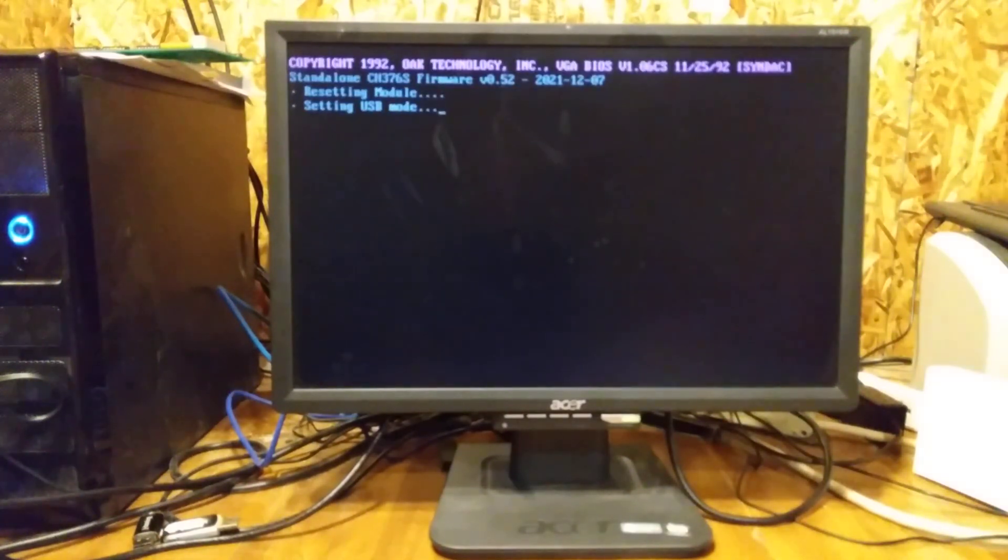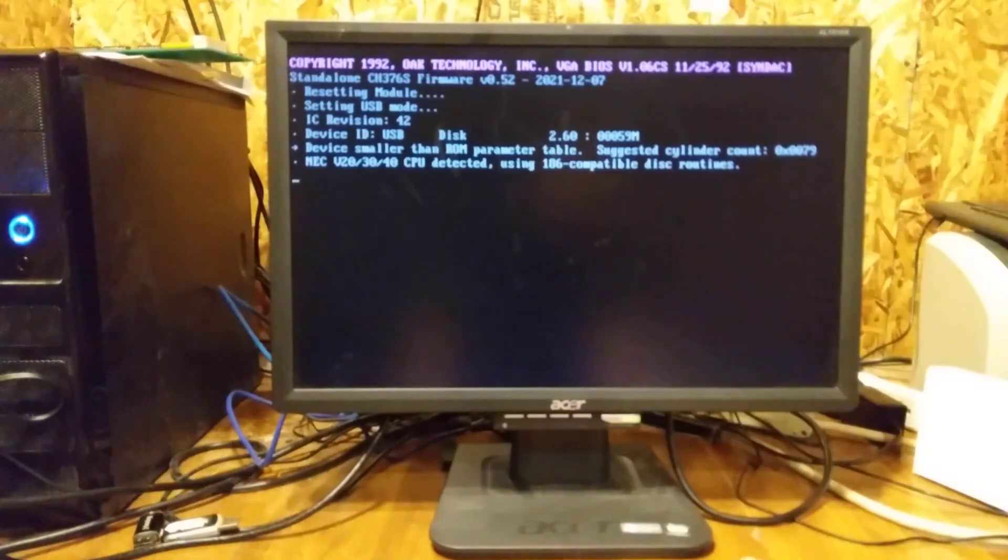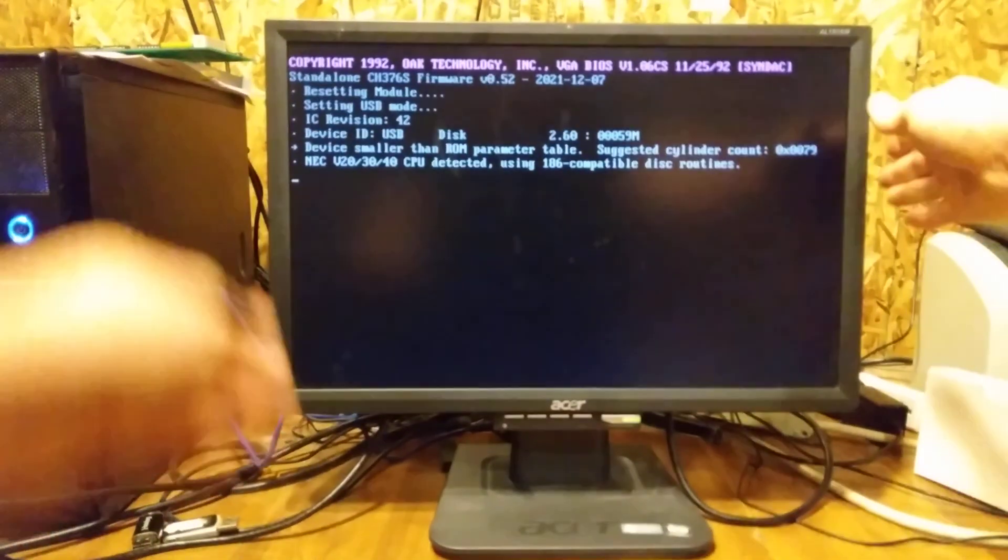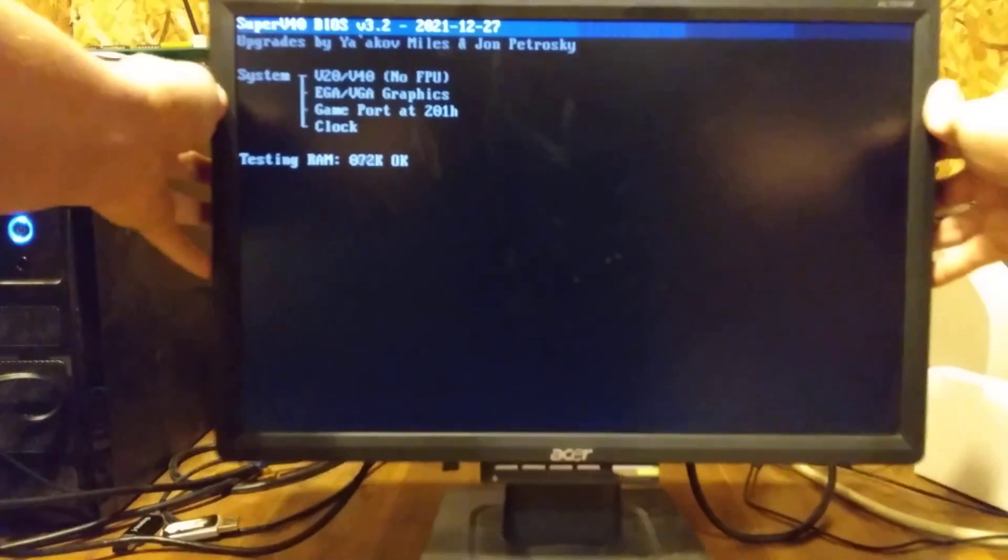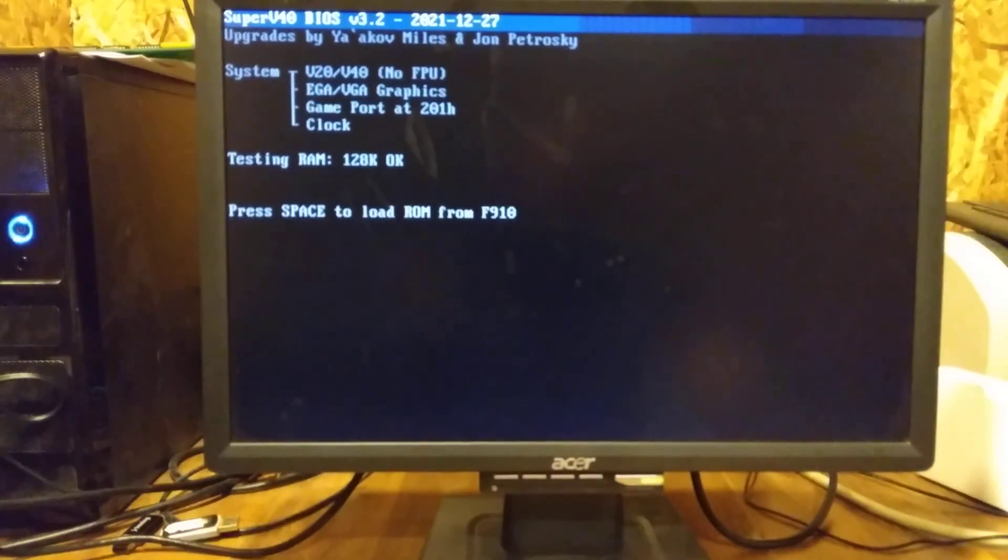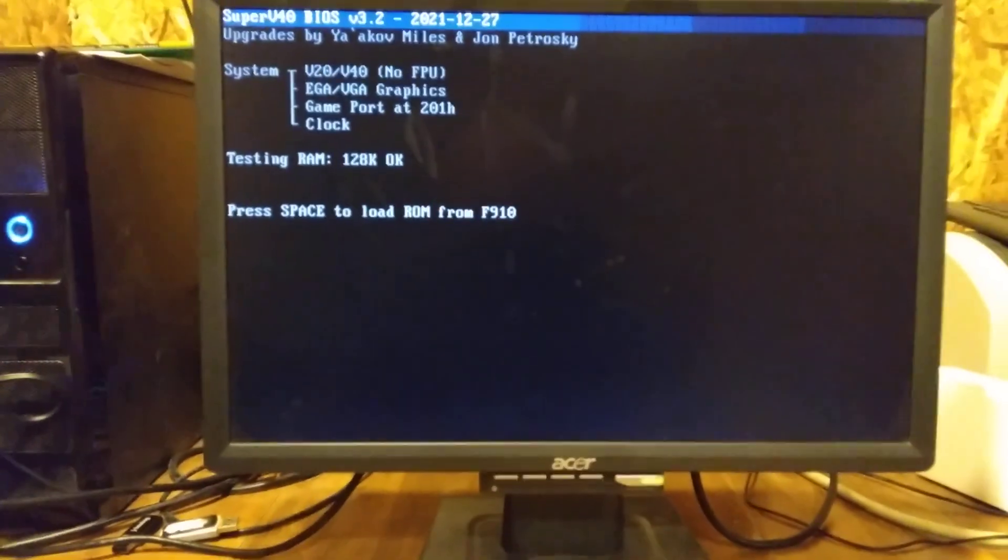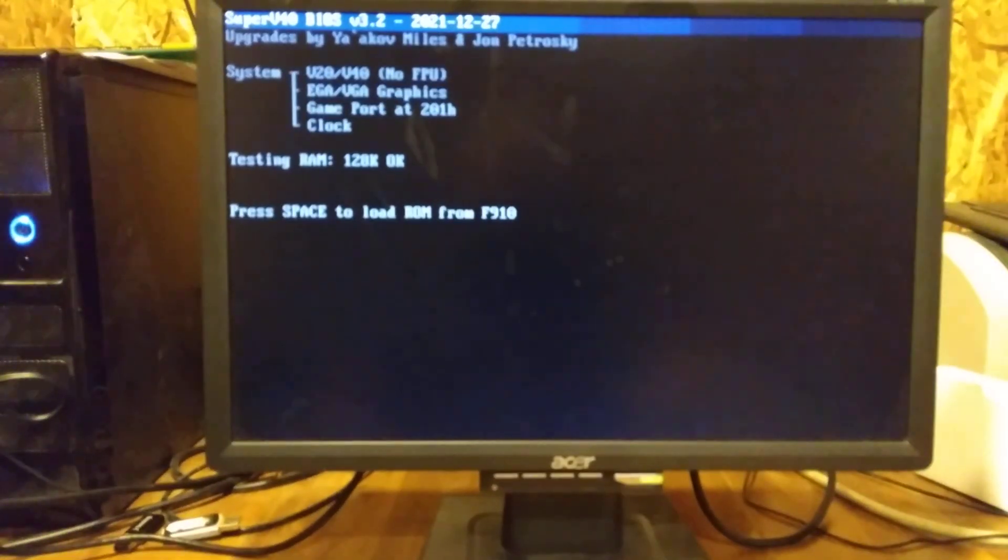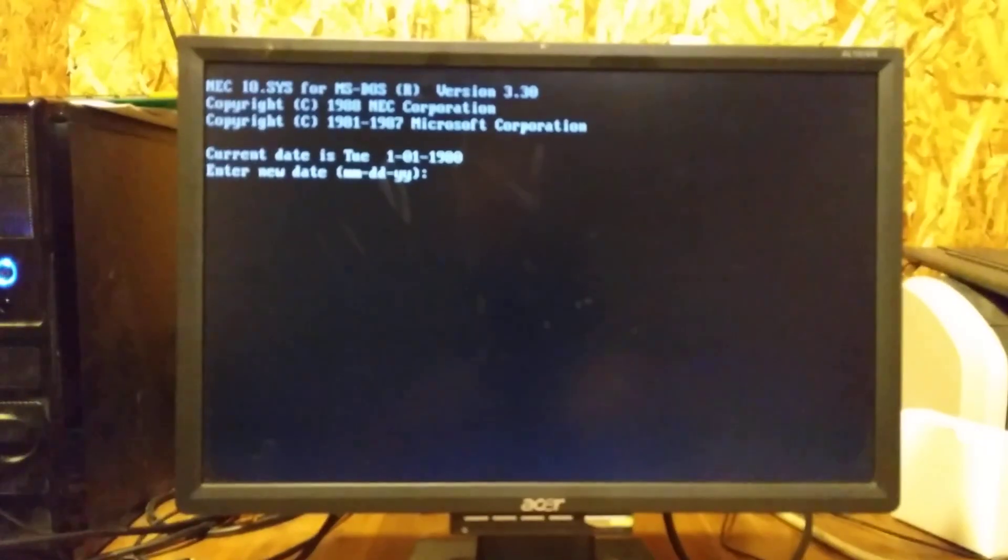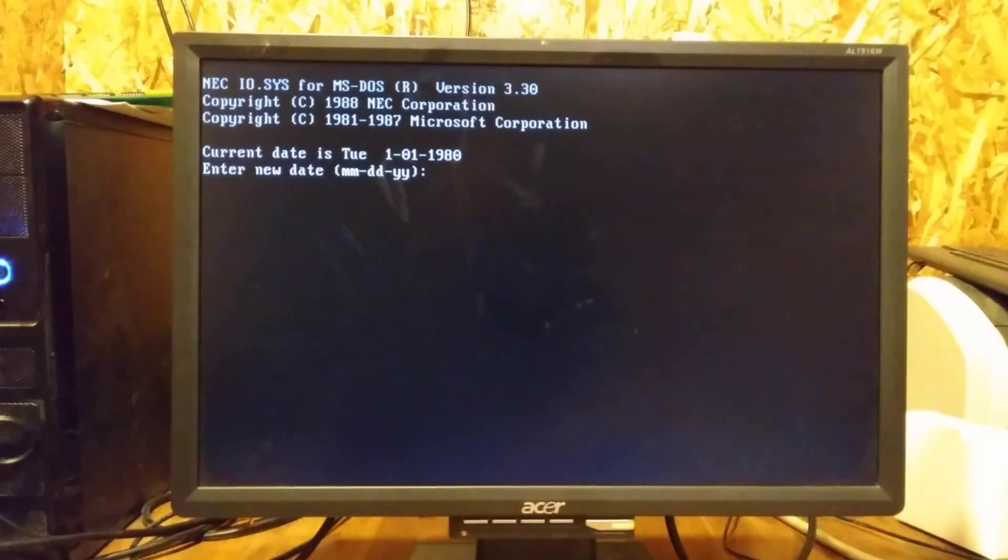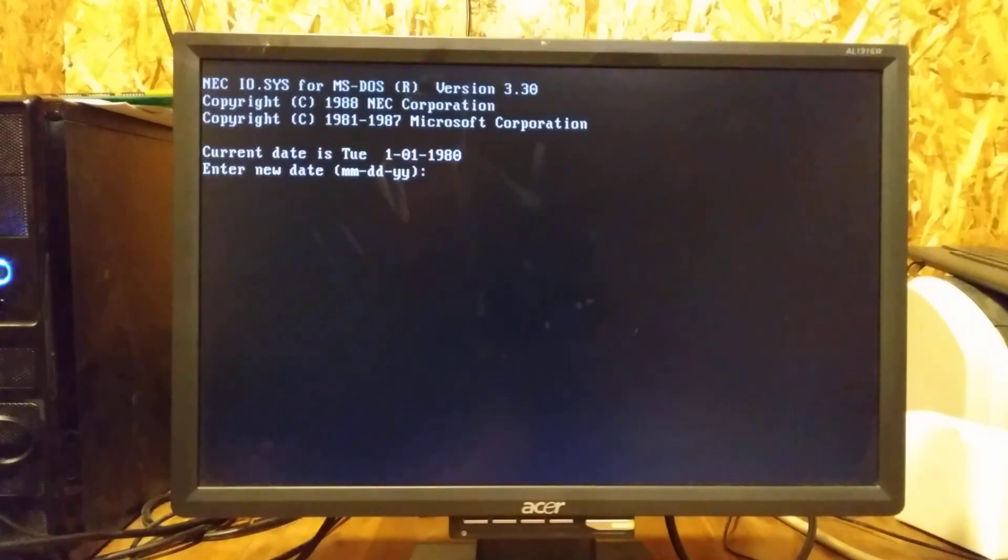Now this machine today is running a V20 processor at 8 megahertz. And like I say, it's got 128 kilobytes of memory.